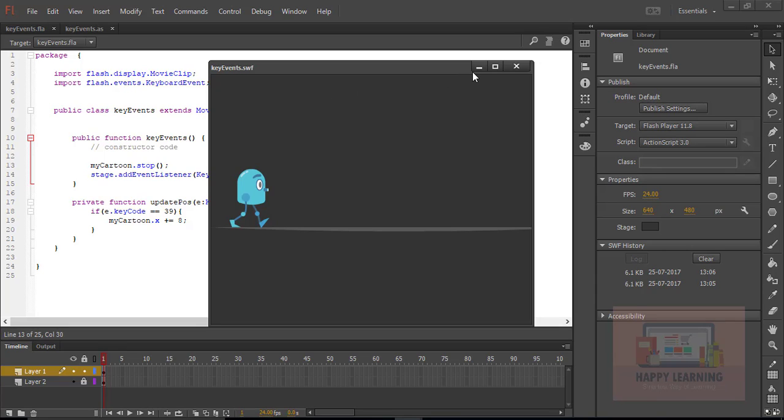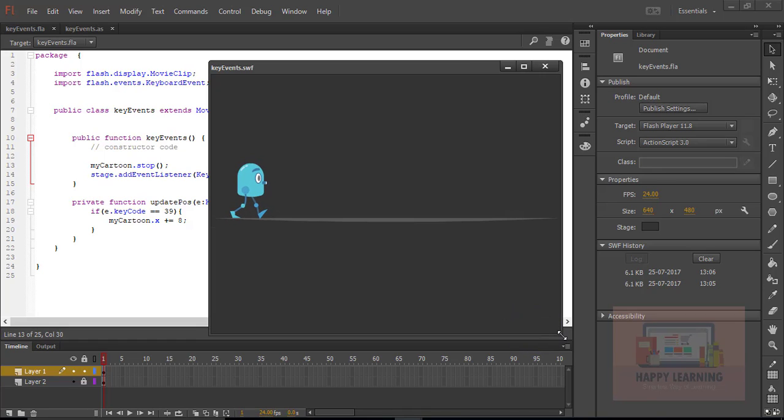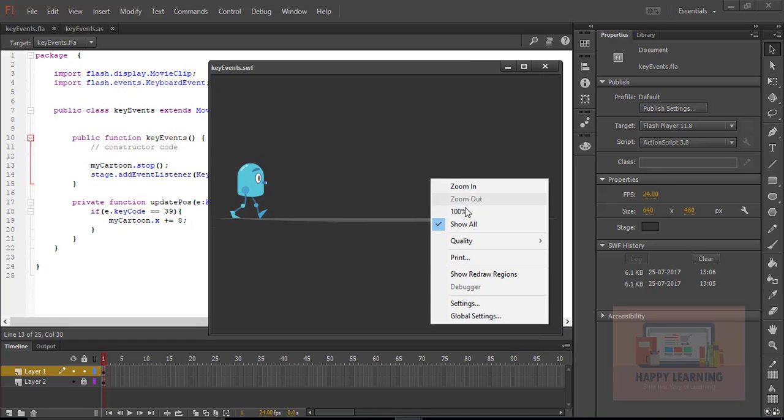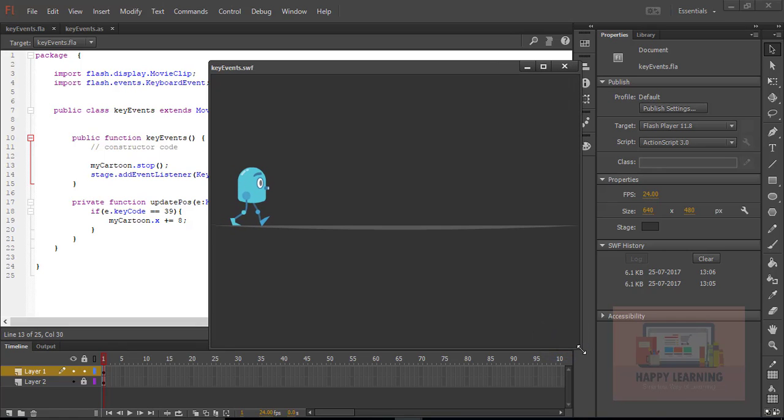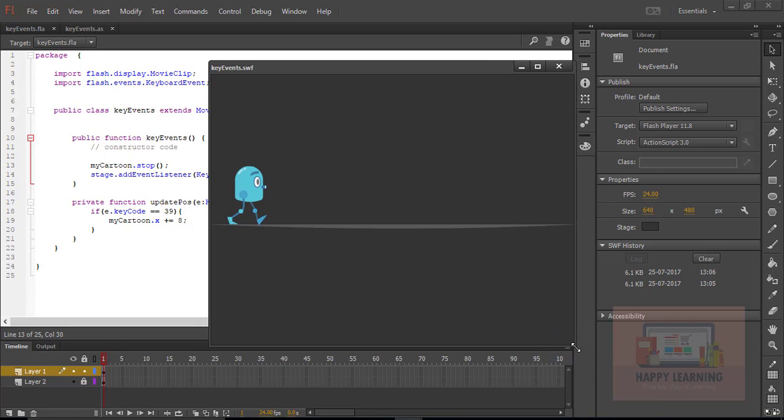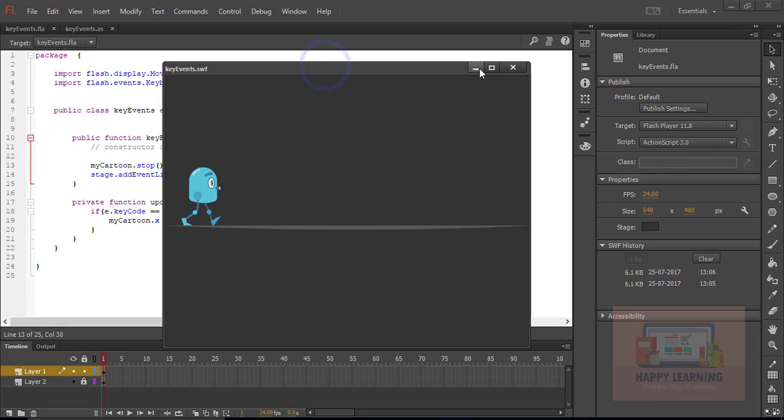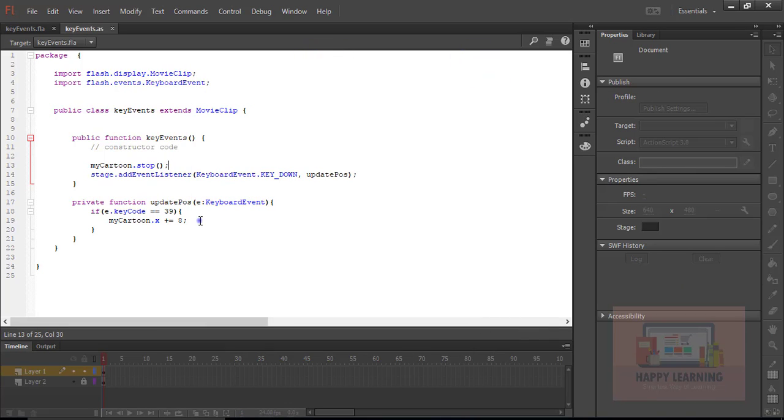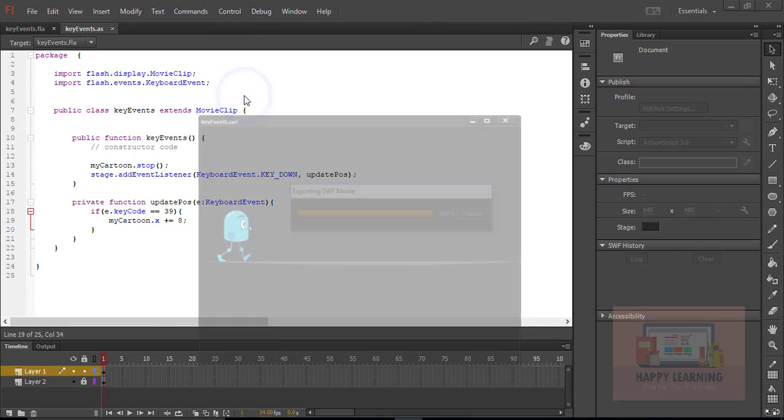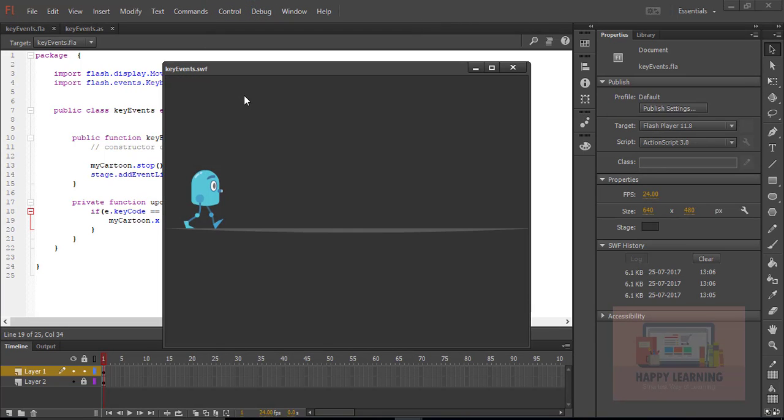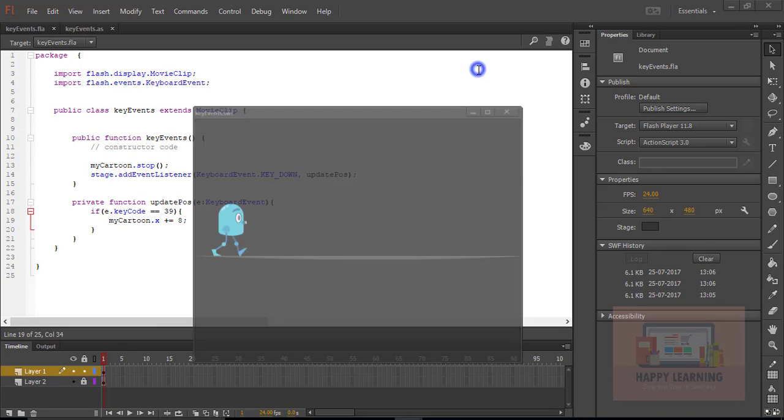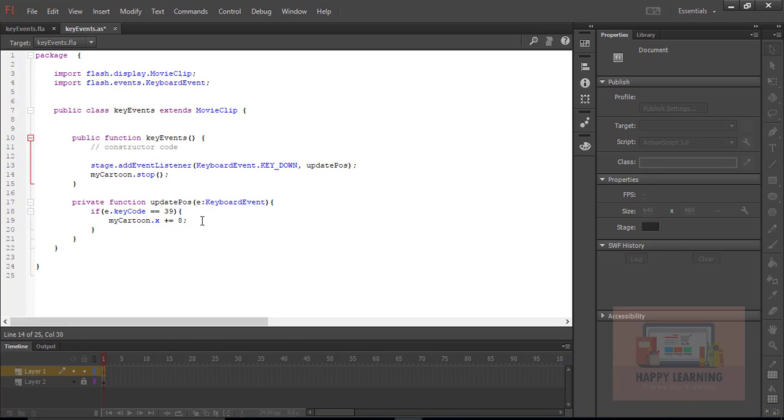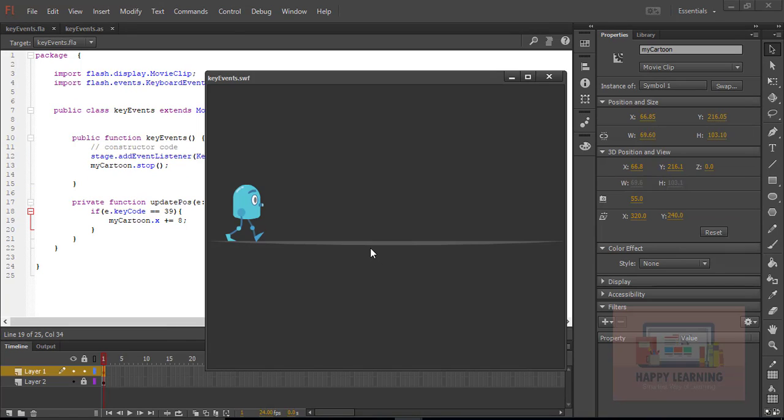Now the arrow keys are not working. Since I set myCartoon.stop, the arrow keys are also not working. I have taken key code 39 to move the character towards the right side but it is not working. Let us move stop to the top at the event listener. Now it is working.